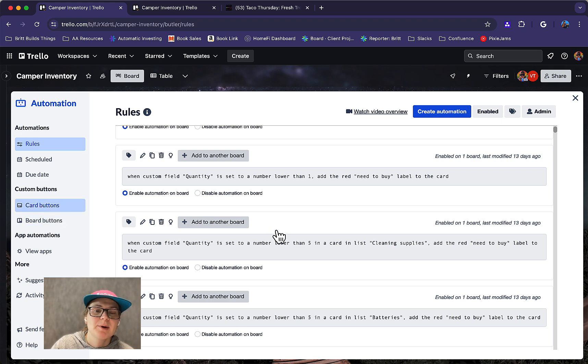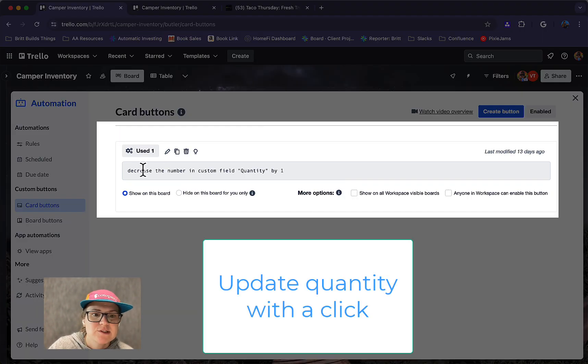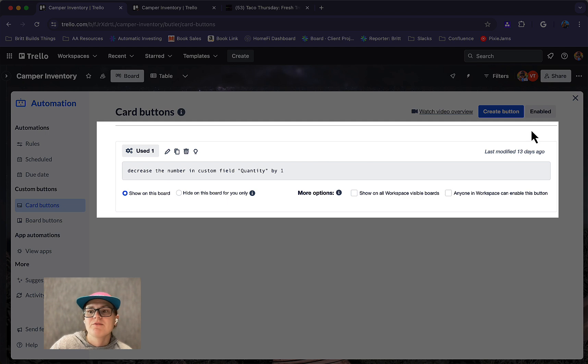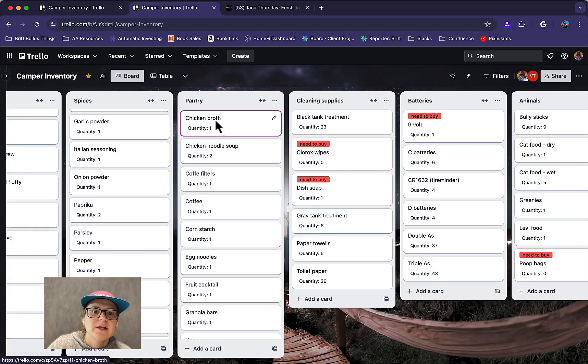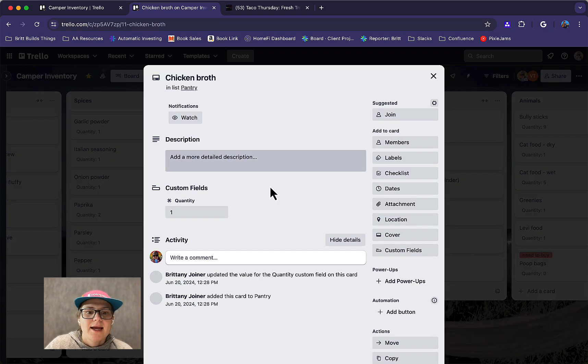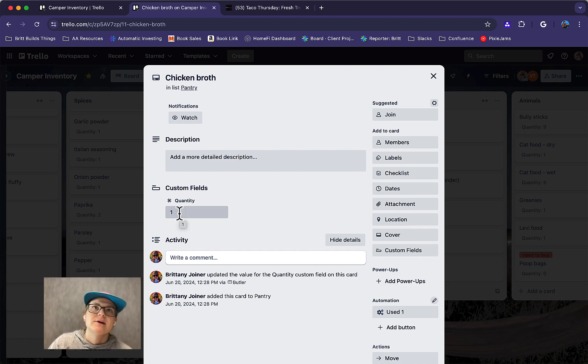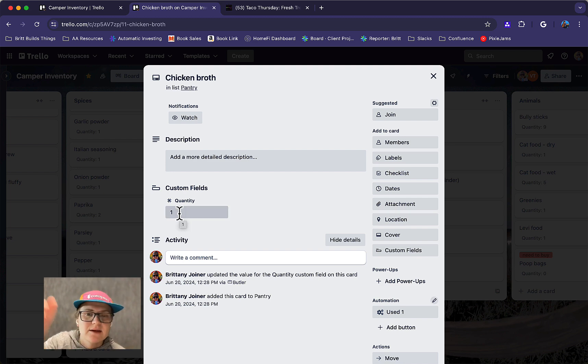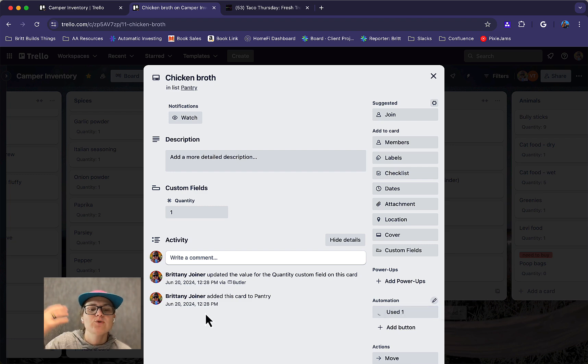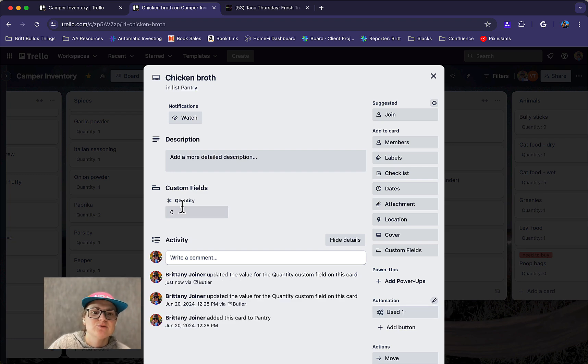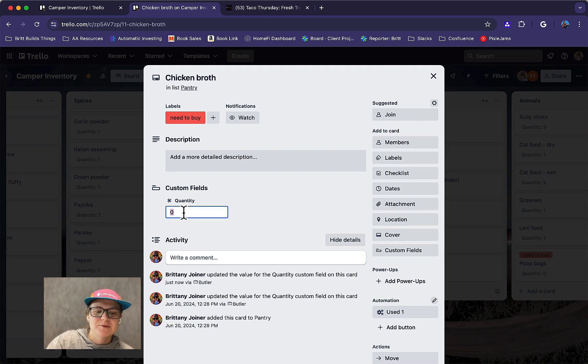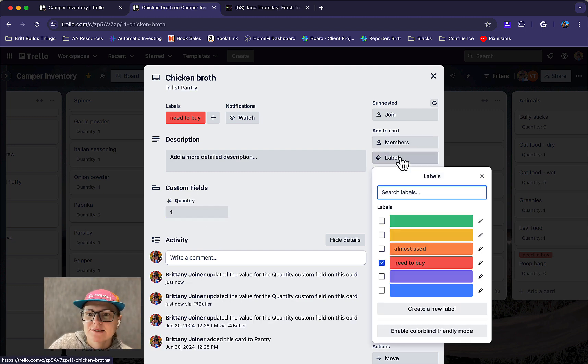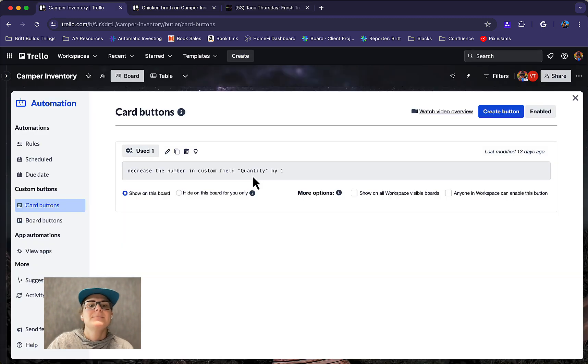And then lastly, I have a card button that helps me keep track of this. So for instance, if I want to say that I've used something rather than having to go in and click on the field and think about, okay, six minus one is five, go click and then click that and type five. All I have to do is click this button called used one, and it's going to automatically update this to zero. And notice it's now automatically added that need to buy label. So I'm just going to actually fix that so I don't go out and buy myself chicken broth, but that's how that works.